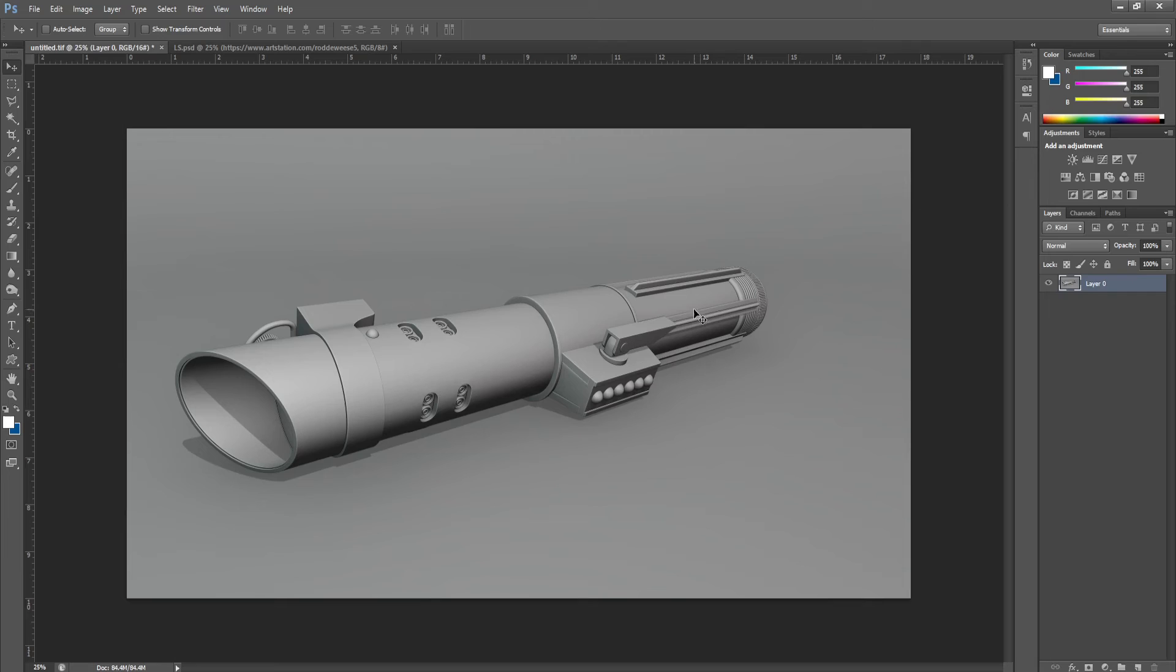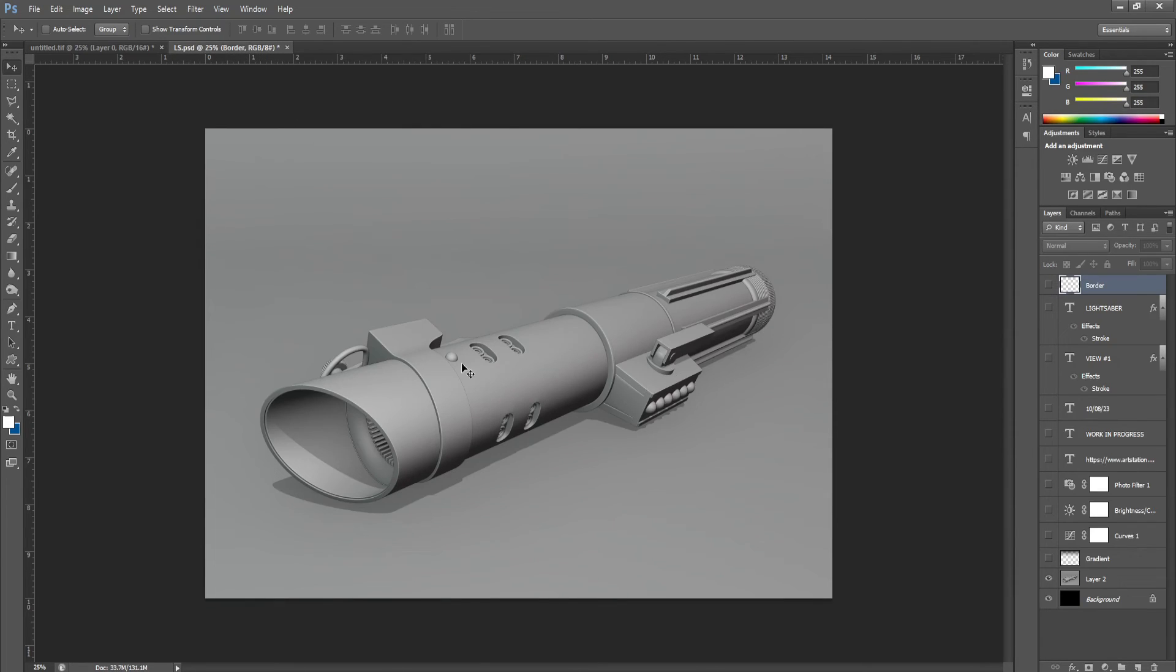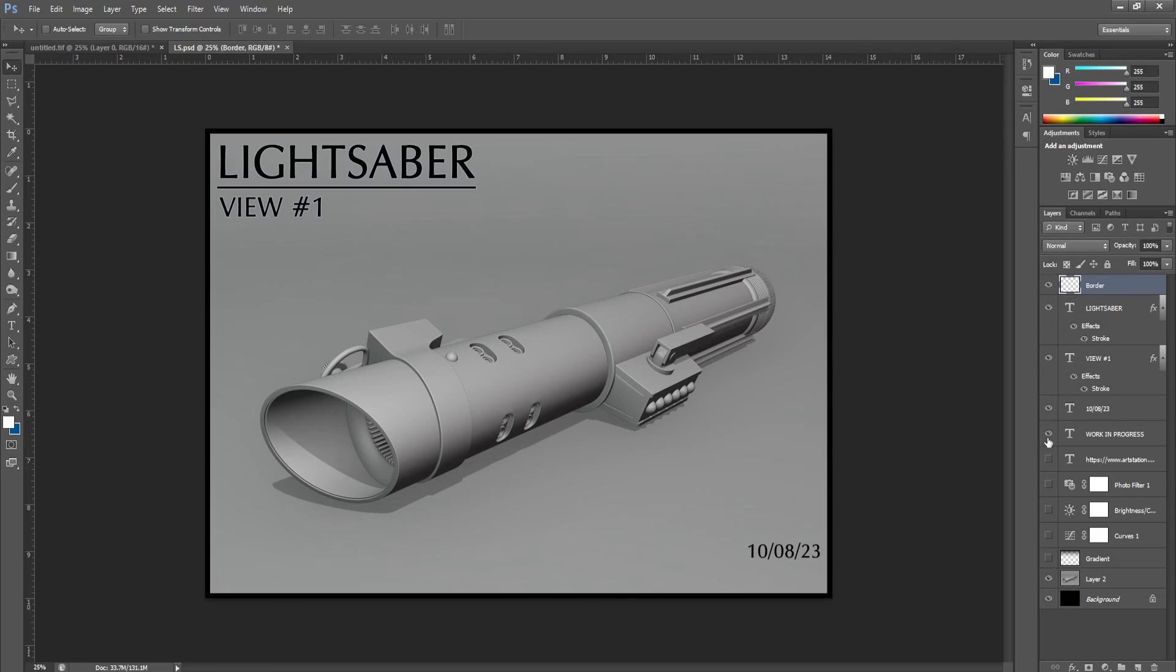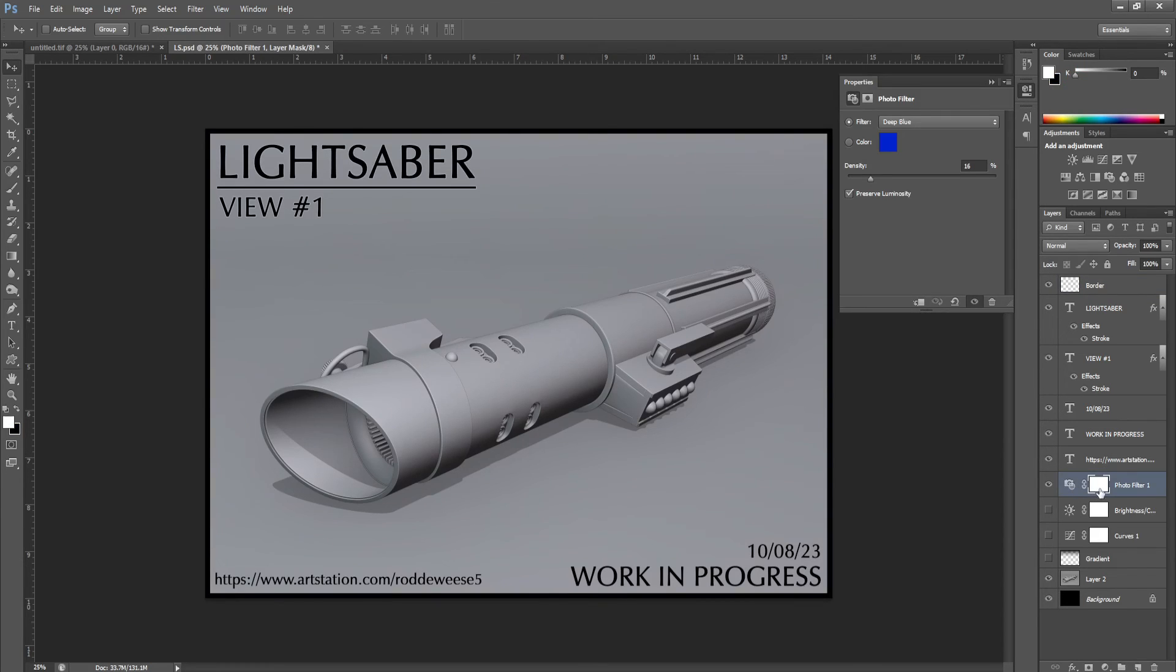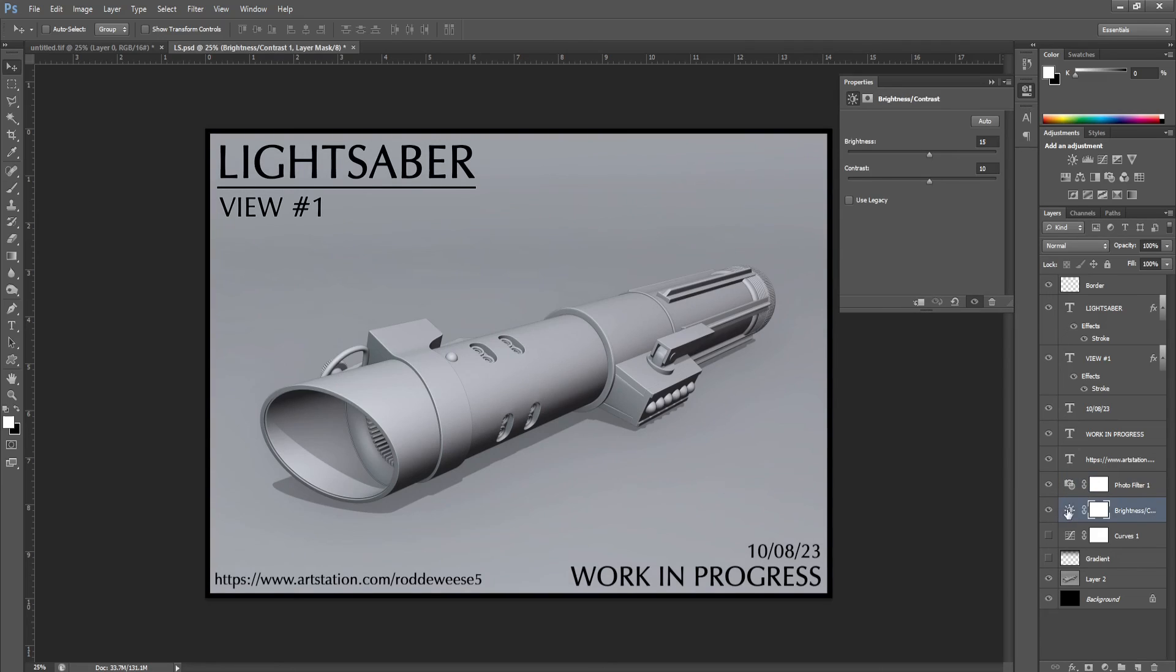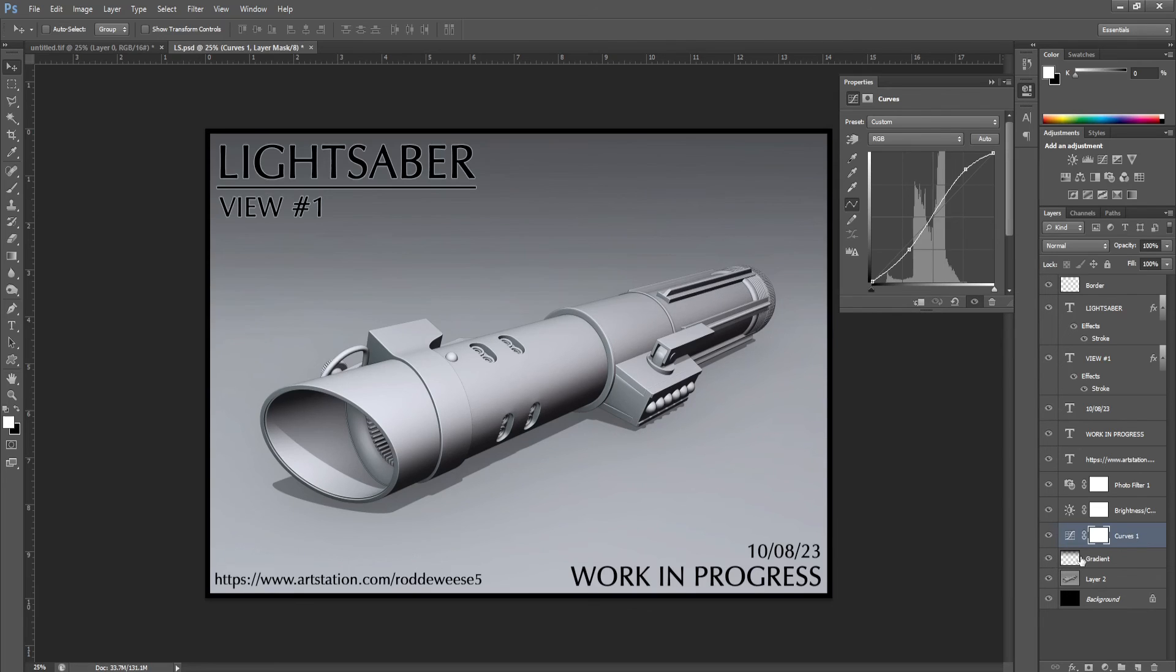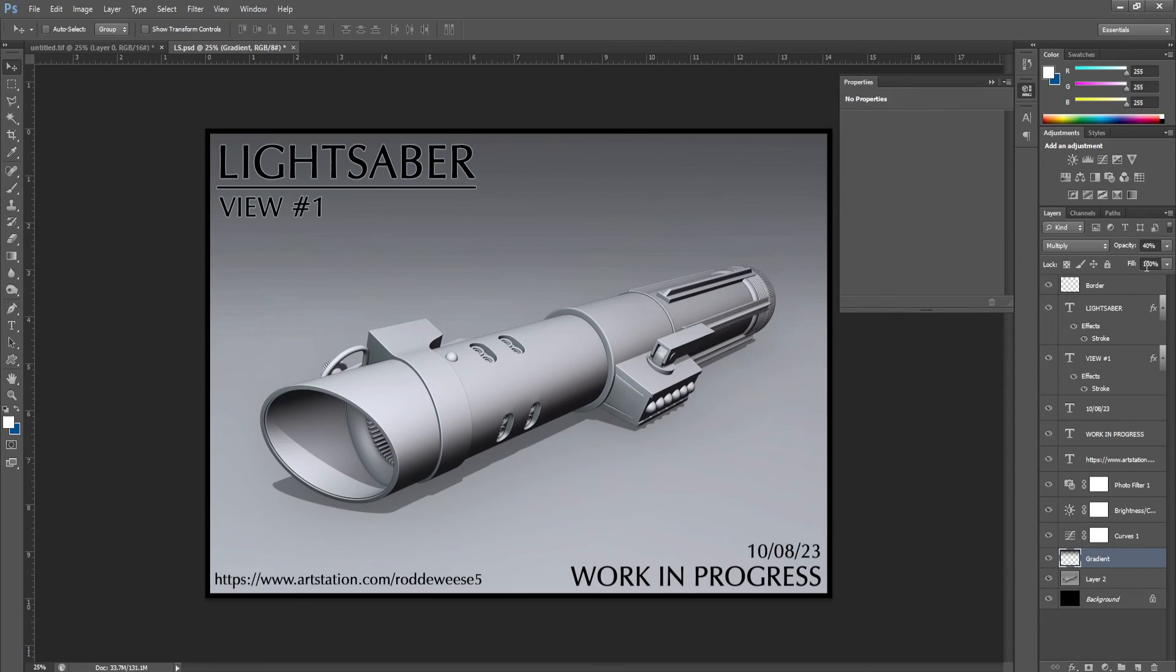And from here, I'll crop the image and add some text and adjustment layers to polish it up. So here's a file that I already prepared. I added a border around the edges. I added some text and a photo filter with a deep blue filter applied with 16% density. Brightness contrast layer, curves layer. And lastly, I added this gradient layer with opacity set to 40% to darken up the top edge of the image.